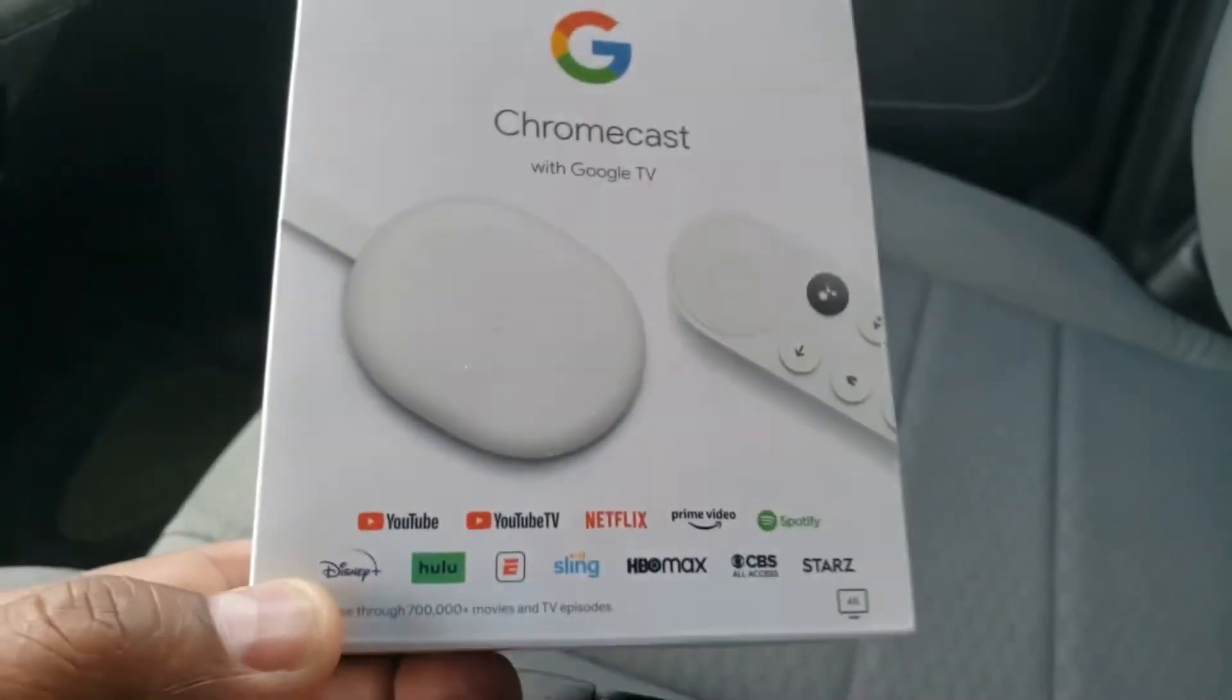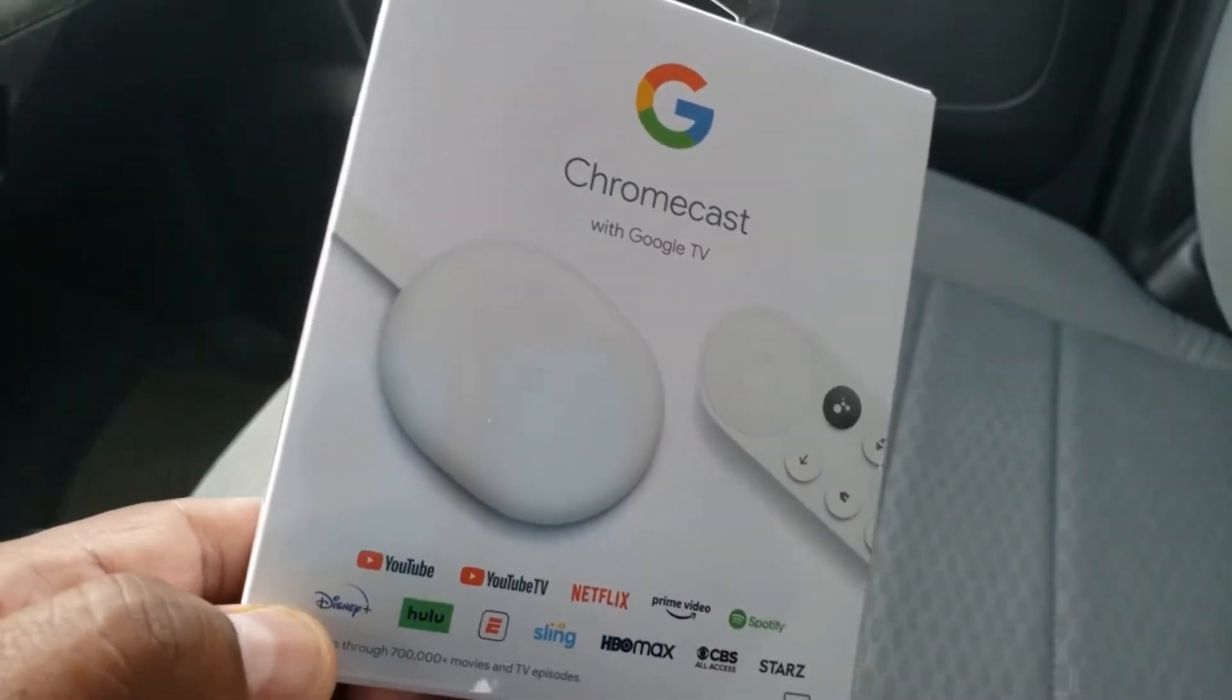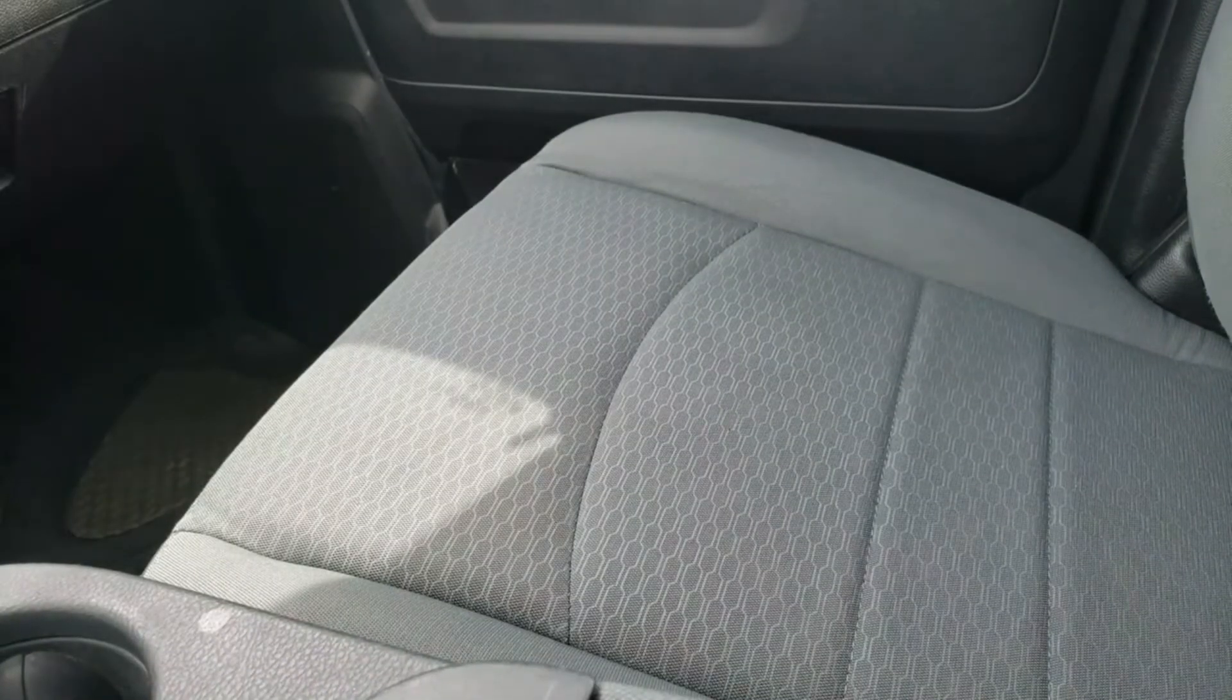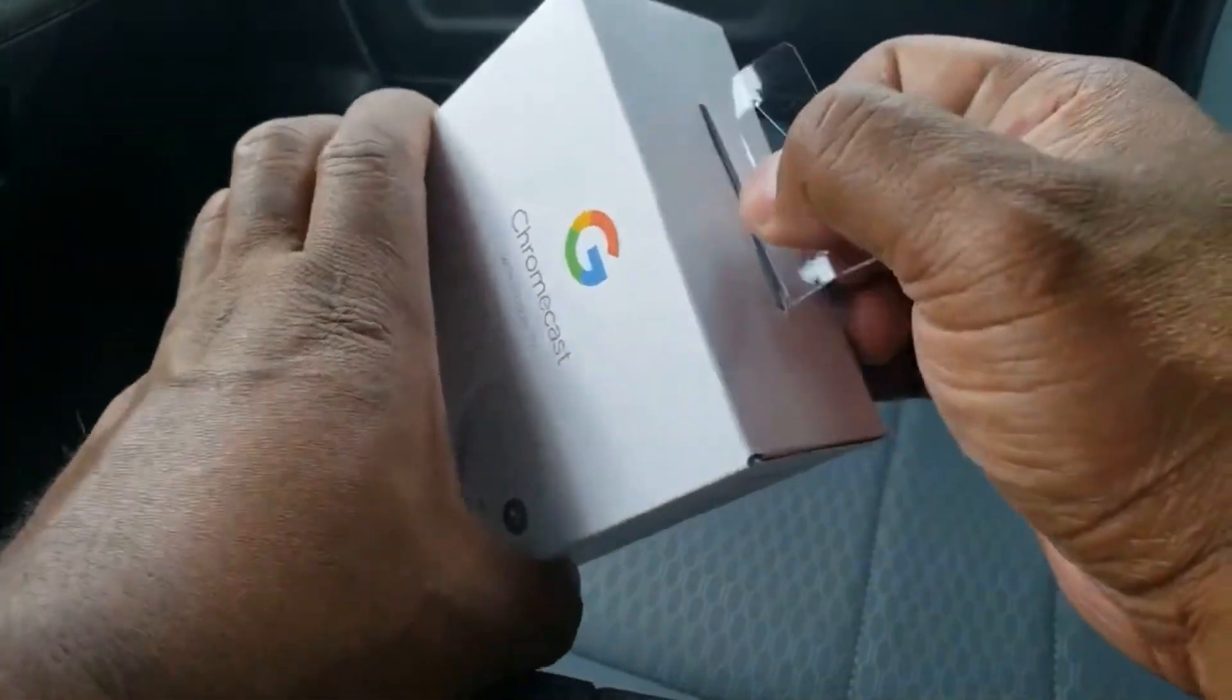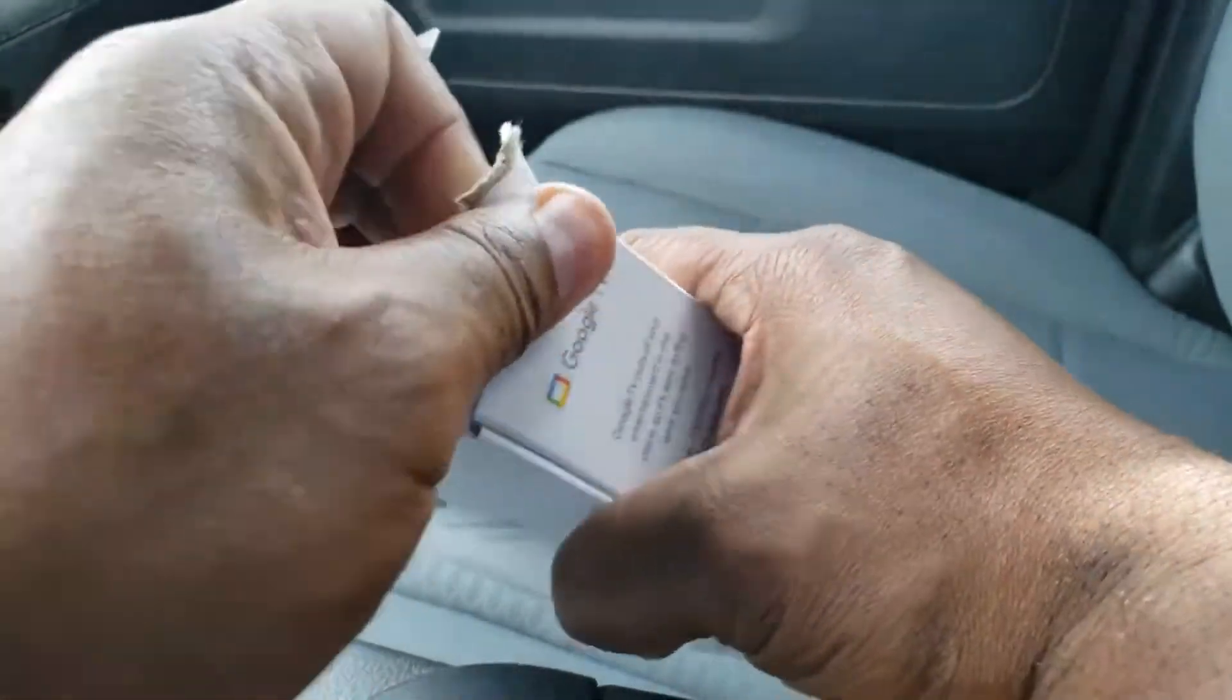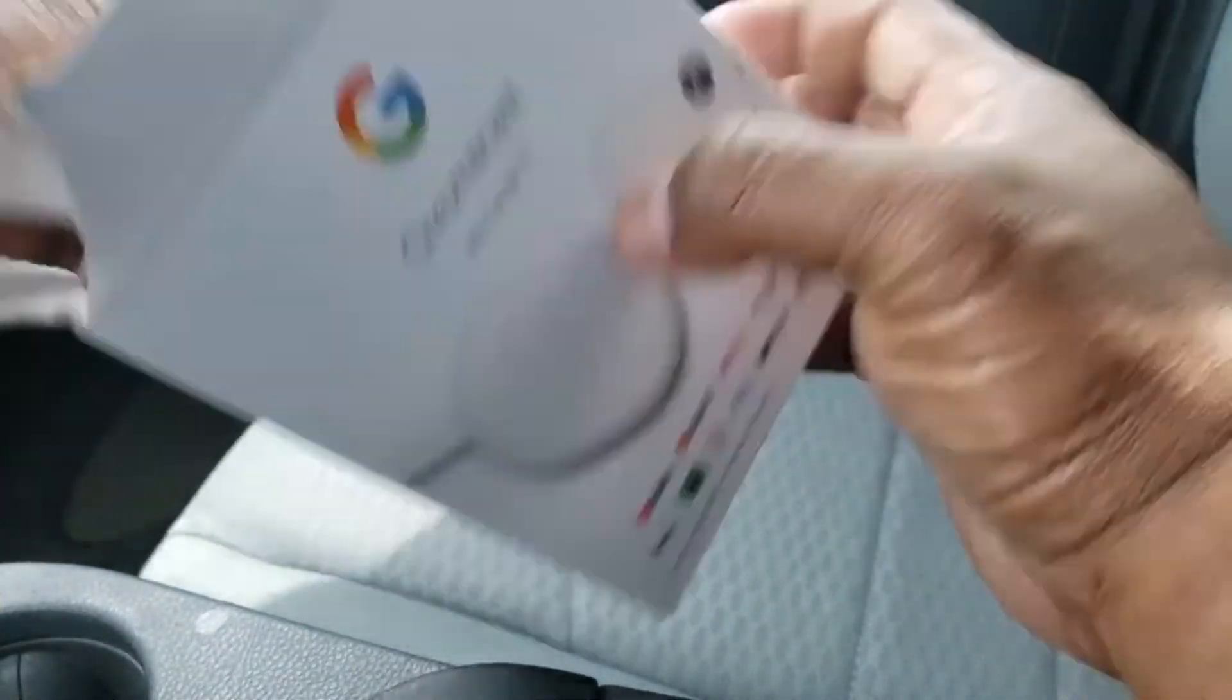Let's open this thing up. We're going to take it back to the lab and see how it performs. Okay, so let's open up the package. Sorry package, didn't mean to tear you, but maybe I'm a little bit excited.